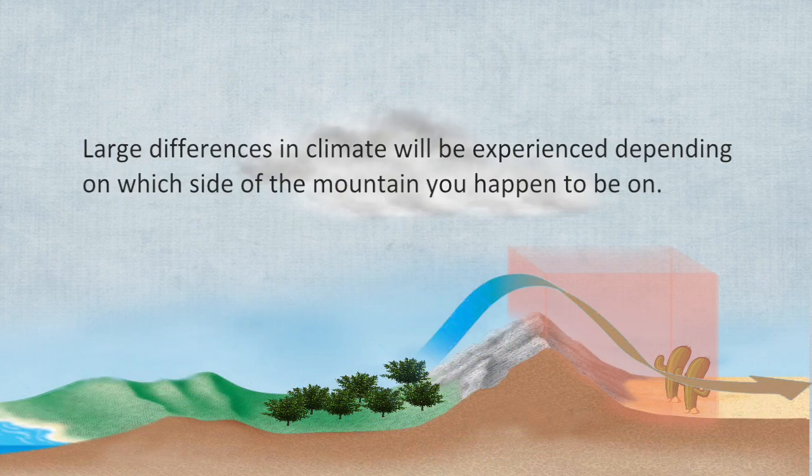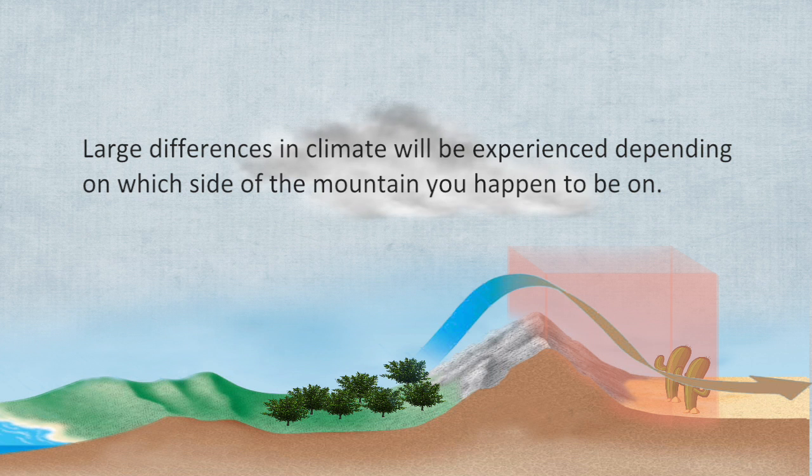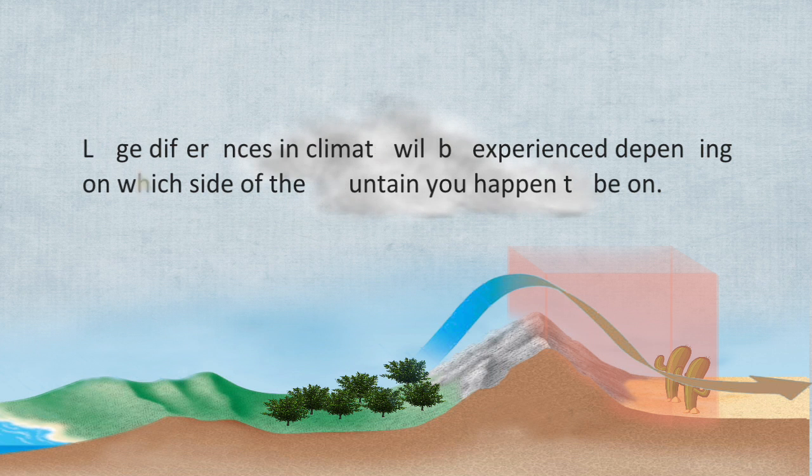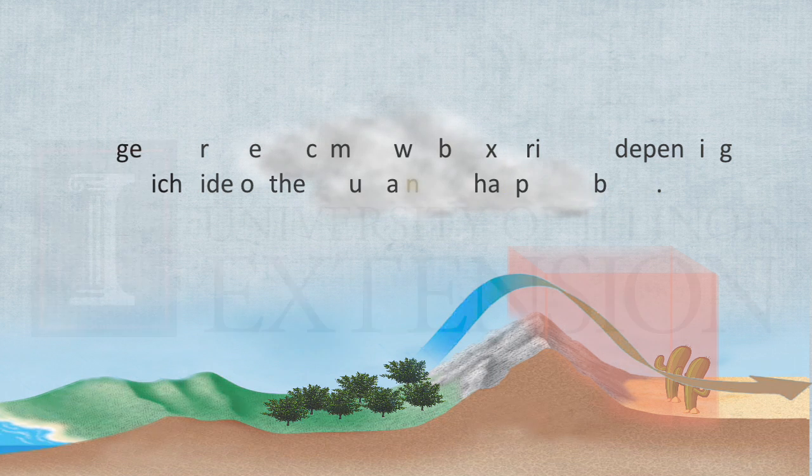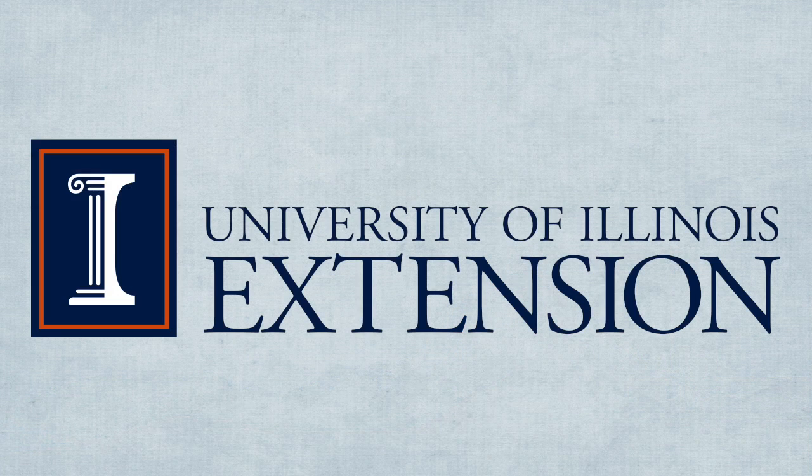Large differences in climate will be experienced depending on which side of the mountain you happen to be on.